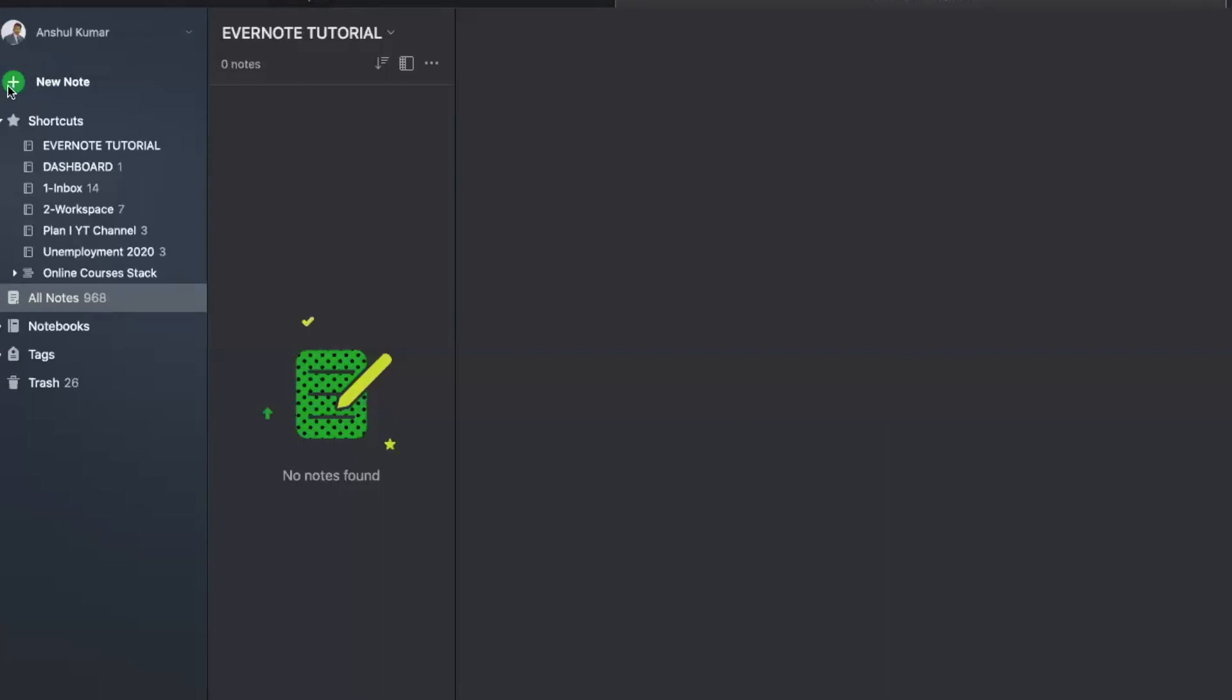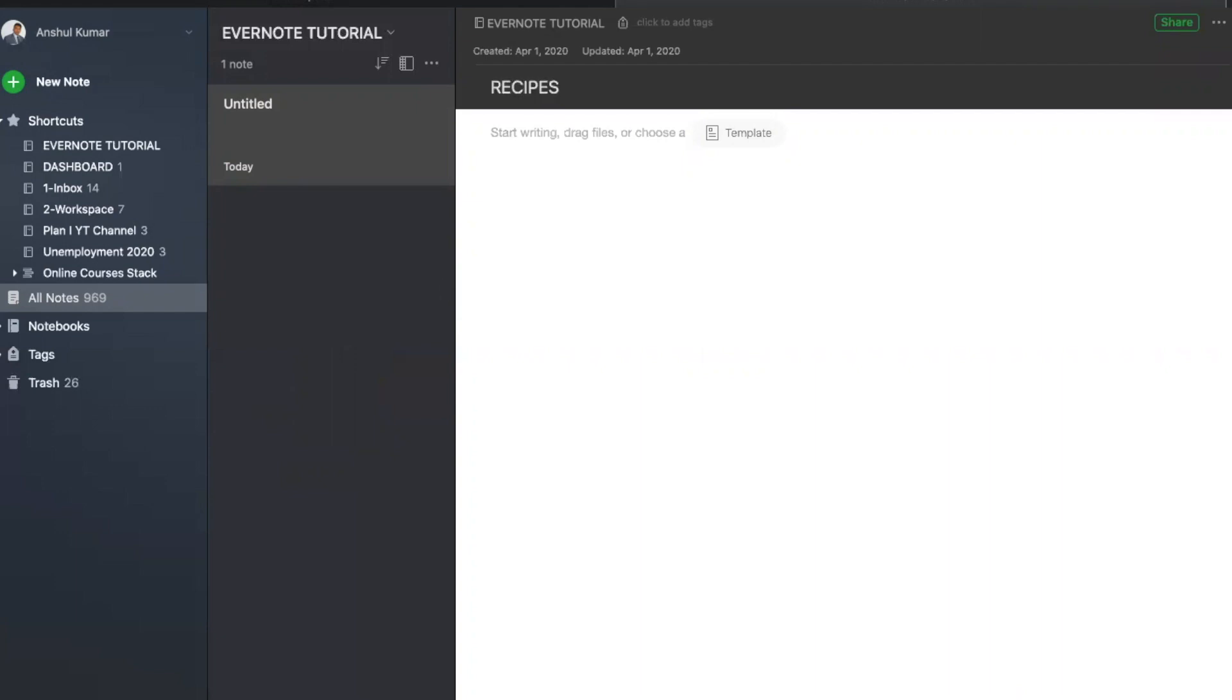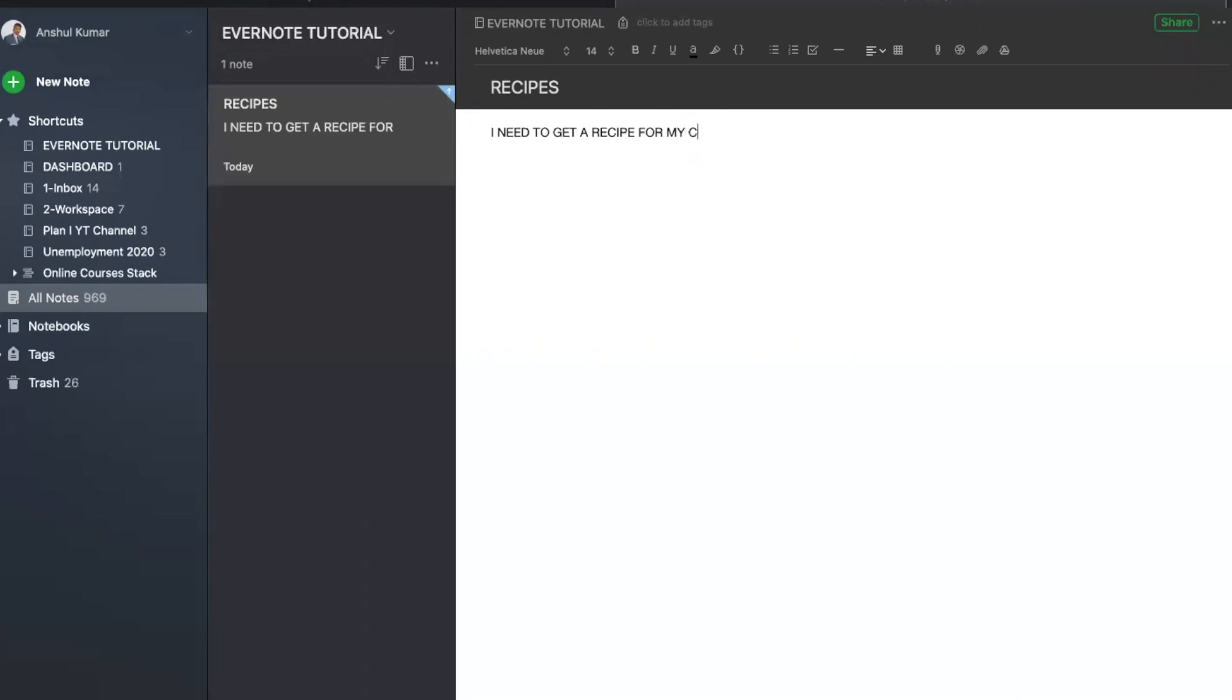To create a note, use the plus icon and start writing as a part of your heading. Like, just for an example, let me say, recipes. And then I can start writing any notes. I need to get a recipe for my cooking this weekend.